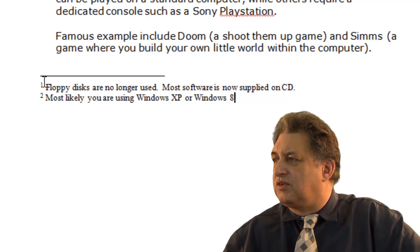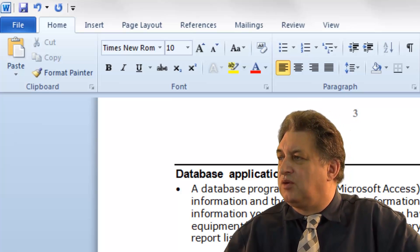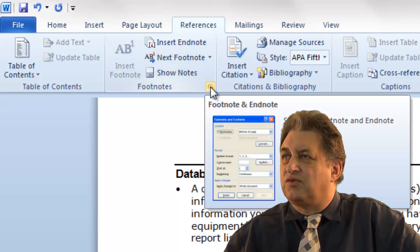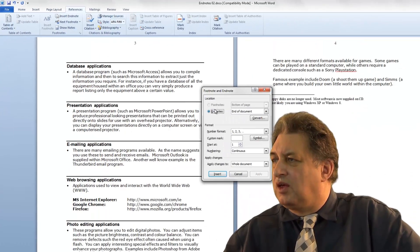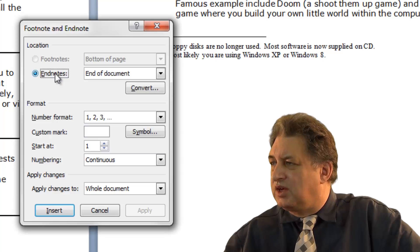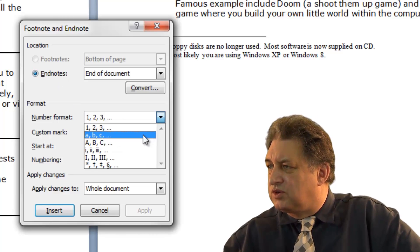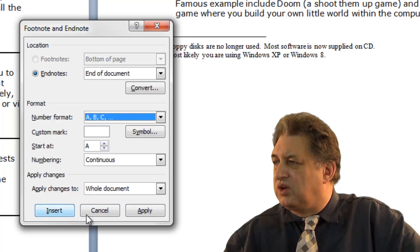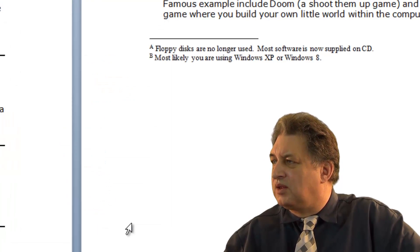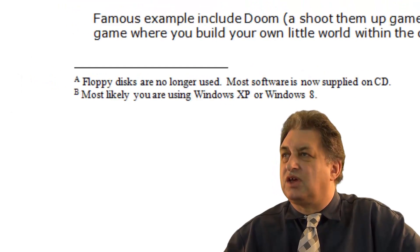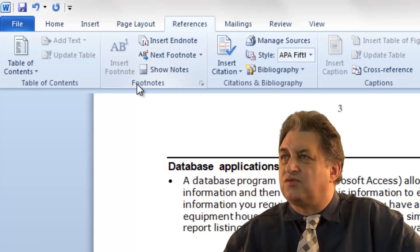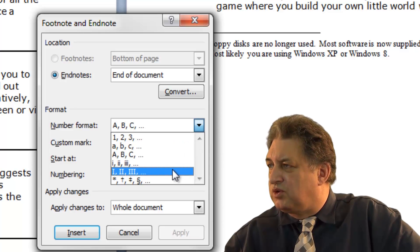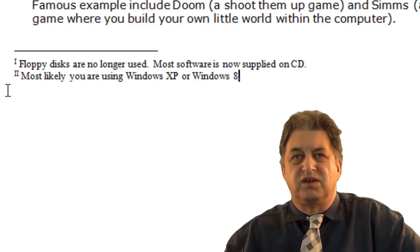If you want to make formatting changes — so instead of having 1 and 2 you could have A and B, or Roman numerals — click on the References tab, click on the Footnotes section and then the More button. It automatically detects you've got Endnotes rather than Footnotes. Select a format like ABC and click Apply — be careful not to click Insert, as that could insert a new Endnote. If you want Roman numerals instead, go back to the More button, select Roman numerals, click Apply, and it's now using Roman numerals.